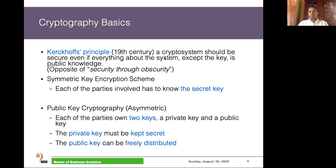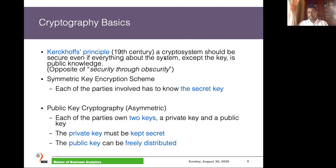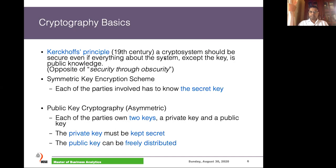If someone knows the key, they can access the data, so we have to keep the key secret. In history, some people tried to achieve confidentiality by keeping the key secret, and others tried to achieve it by keeping the algorithm secret. A cryptographer living in the 19th century developed a principle called Kerckhoffs' principle, which describes whether we should keep the algorithm secret or keep the key secret. Obviously, keeping the key secret is the best method.